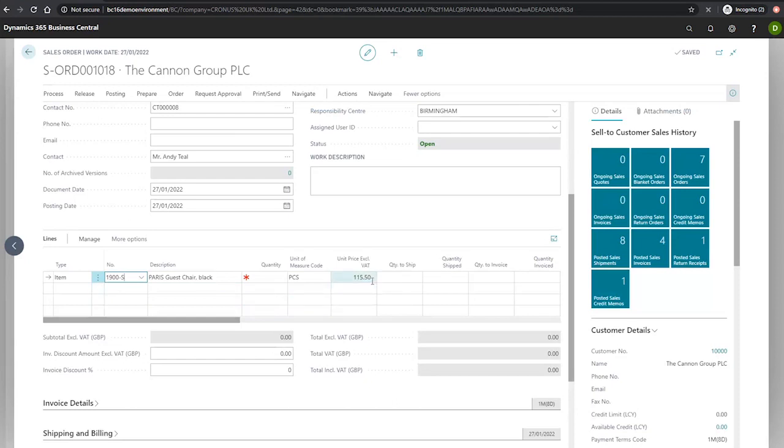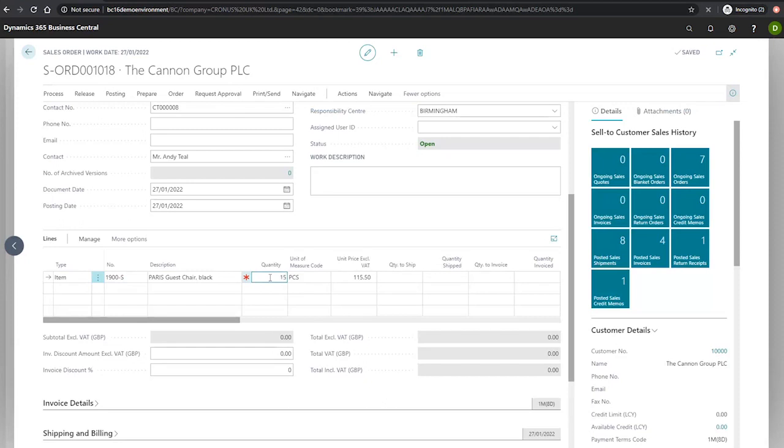And that's based on our previous interactions with the price, which has actually been adjusted by the sales price worksheet in a previous module. If we then enter our quantity that our customer is looking to buy, which in this case will be 15, you'll notice the unit price has been updated.